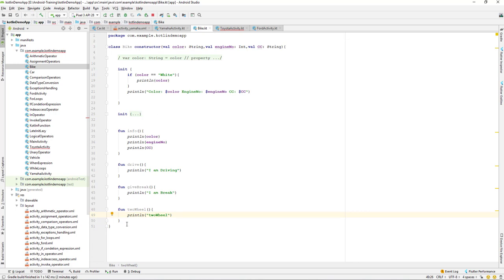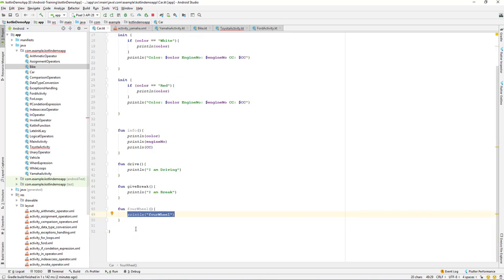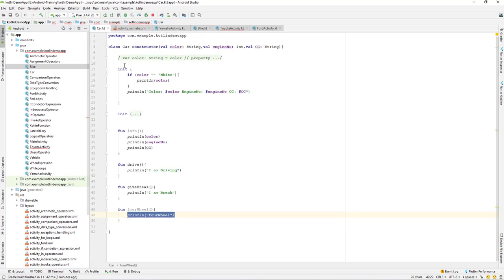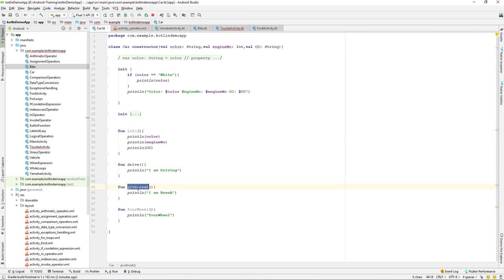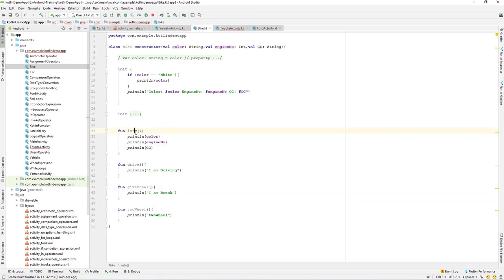If you notice, the only difference is we have one function different: two-wheel for bike and four-wheel for car. The rest of the things are duplicated — car has info, drive, and give-brake, and the bike also has info, drive, brake, and wheel. The only difference is two-wheel versus four-wheel. So how do we make this code more reusable? As a good programmer we always have to keep in mind how to make our code reusable so we can use it later.